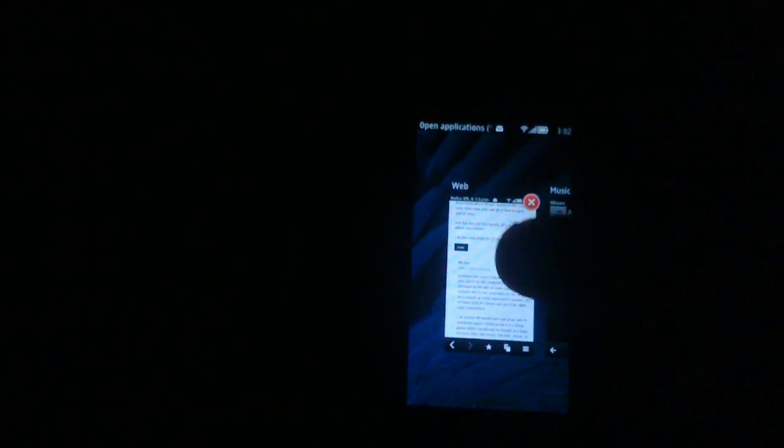Now for the final improvement, which is the web browser. Everybody was complaining about the web browser. Even despite getting a new web browser in Symbian Bell, it still wasn't up to par with most competitors.